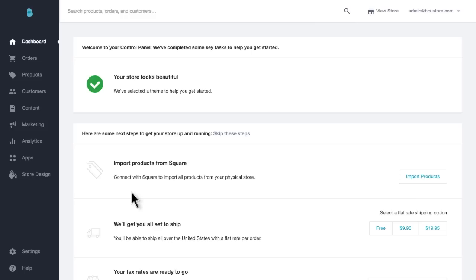In your BigCommerce control panel, you can find everything you need to make a beautiful storefront under Store Design.